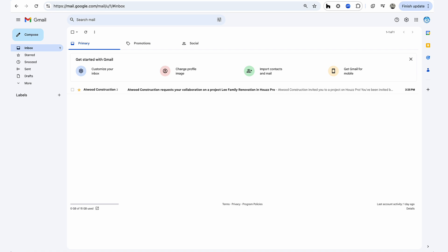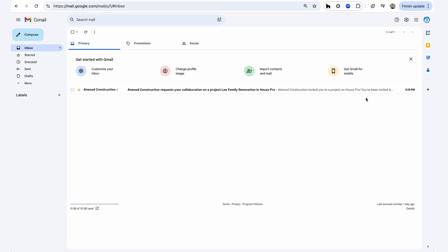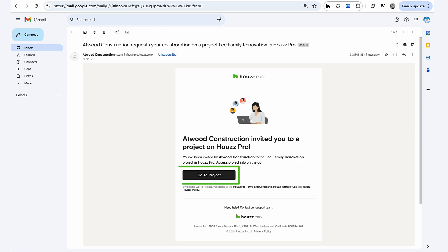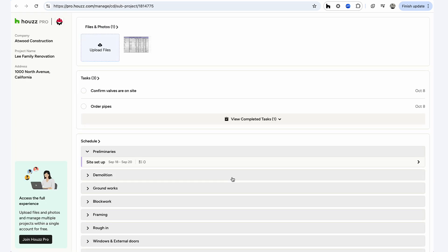When you're invited to collaborate on a project, you'll receive an email with a unique link to your subcontractor dashboard. Click the link to access your dashboard, and don't worry, there's no login or password required.